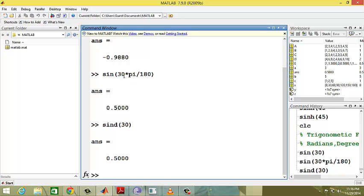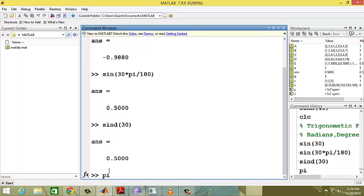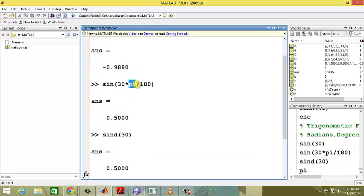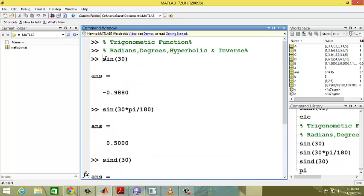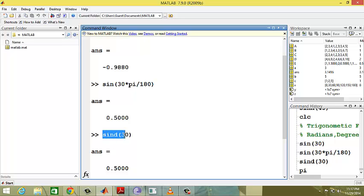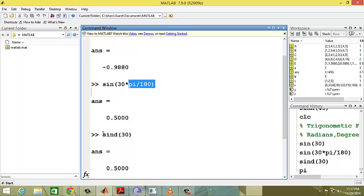The pi value in MATLAB is 3.14. So if you need the answer in degrees, you should multiply with pi by 180, or else you have to change the syntax to sind.